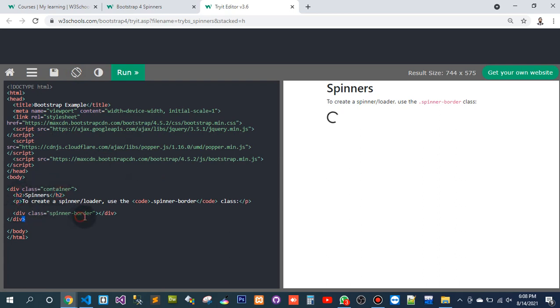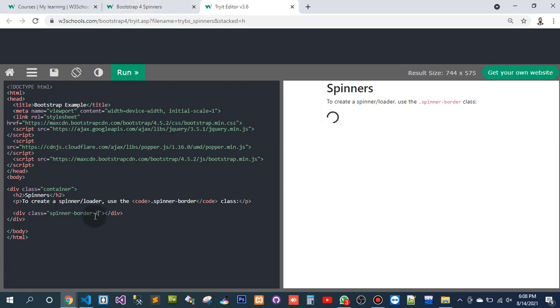Adding a div with class 'spinner button' — this is the spinner button. I can also pass in small and large size variants.